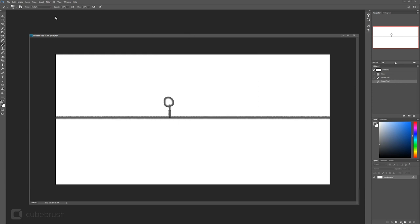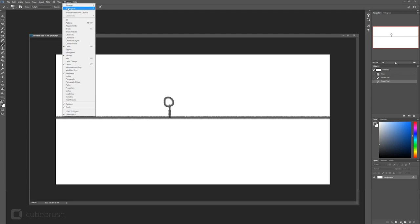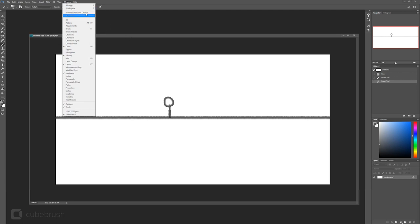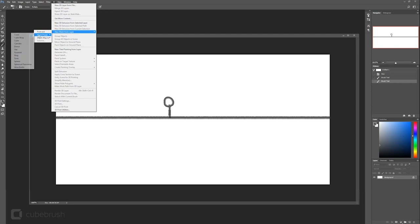What we're going to do now is go into the 3D menu, then New Mesh from Layer, then Mesh Preset, and then click on Spherical Panorama.